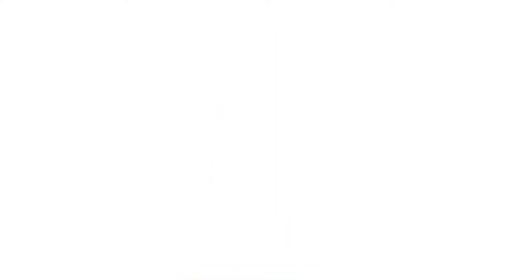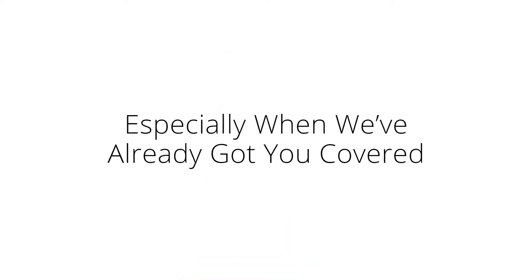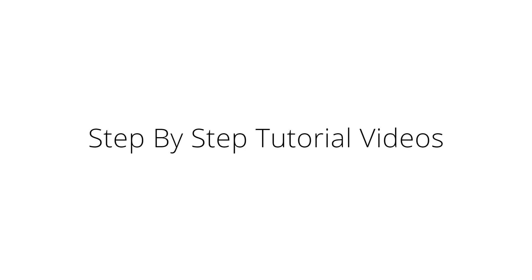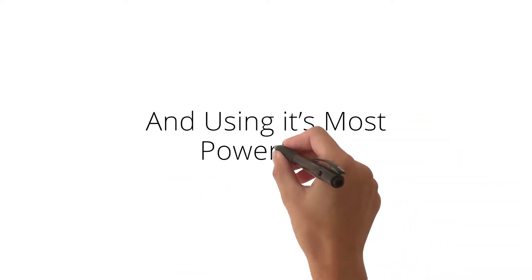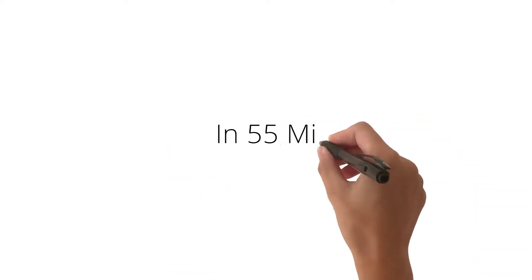Would you tell them no? Why even think about that? Especially when we've already got you covered with 20 over-the-shoulder, step-by-step tutorial videos, walking through the process of quickly setting up Teams and using its most powerful features in 55 minutes.